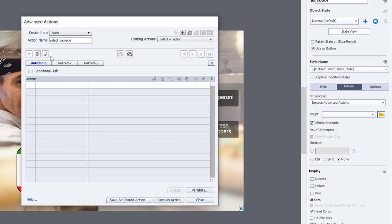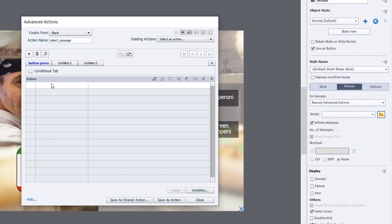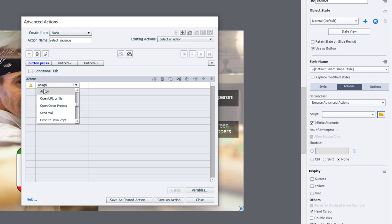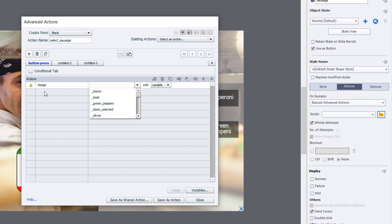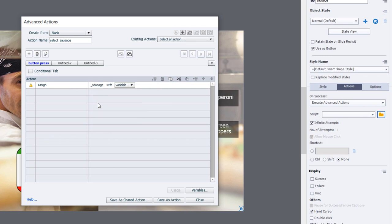For this first advanced action for the sausage button, we're going to type in an action name, we'll call this select sausage. This is going to require multiple decision points. The first one will be button press. The first thing we need to do is we need to assign our sausage variable with a literal value of one. We just want to keep track in Boolean terms that sausage has been selected.